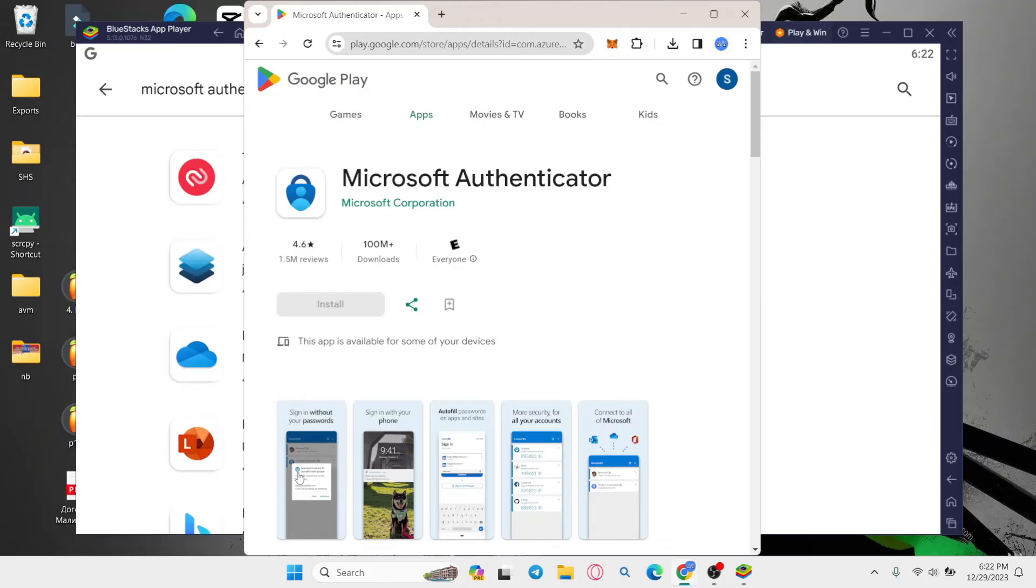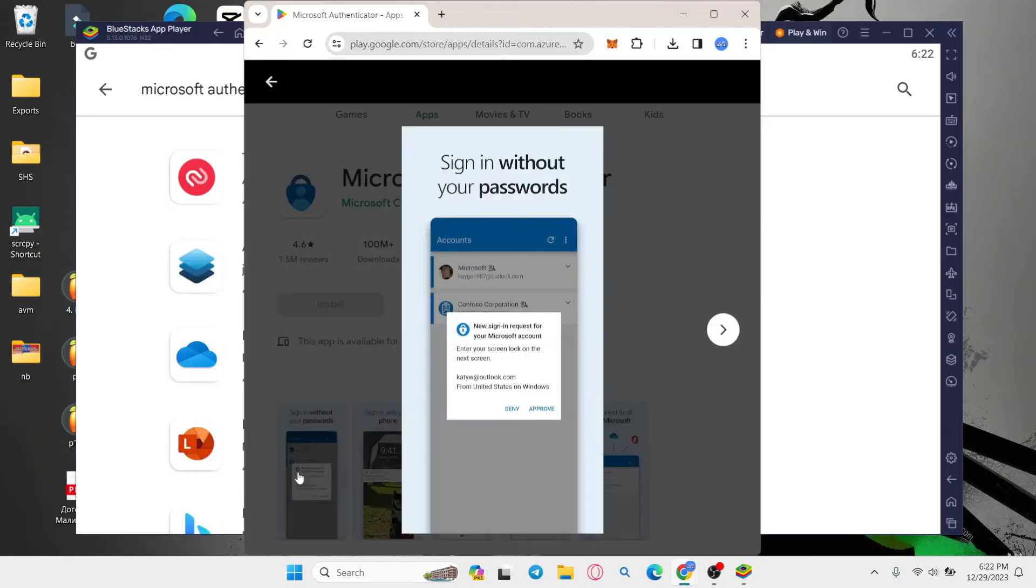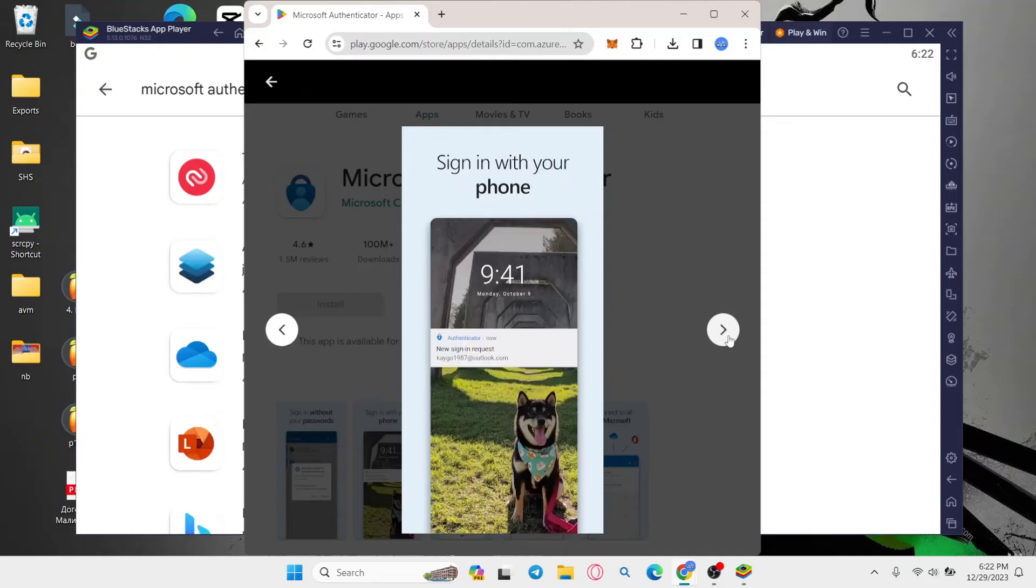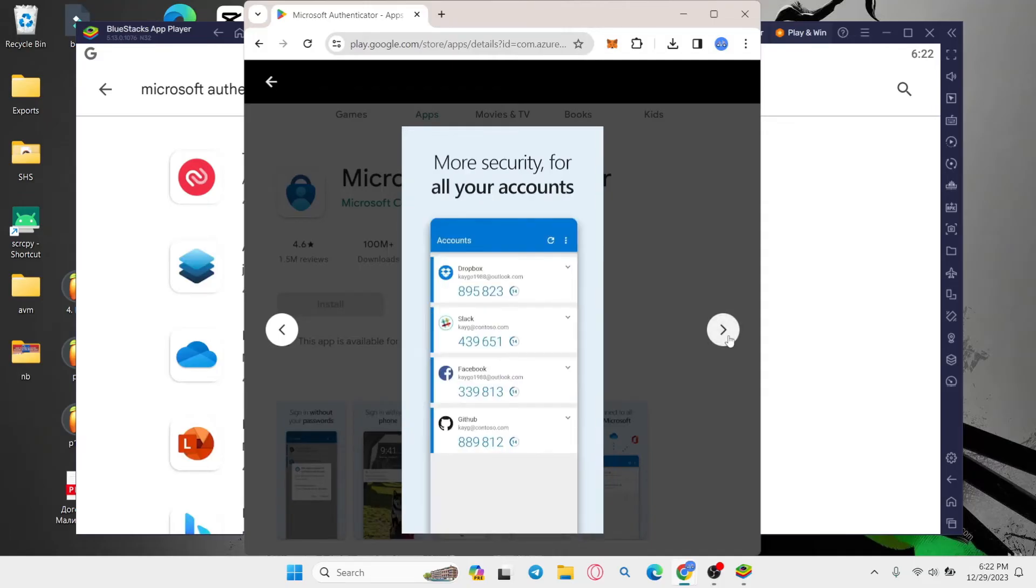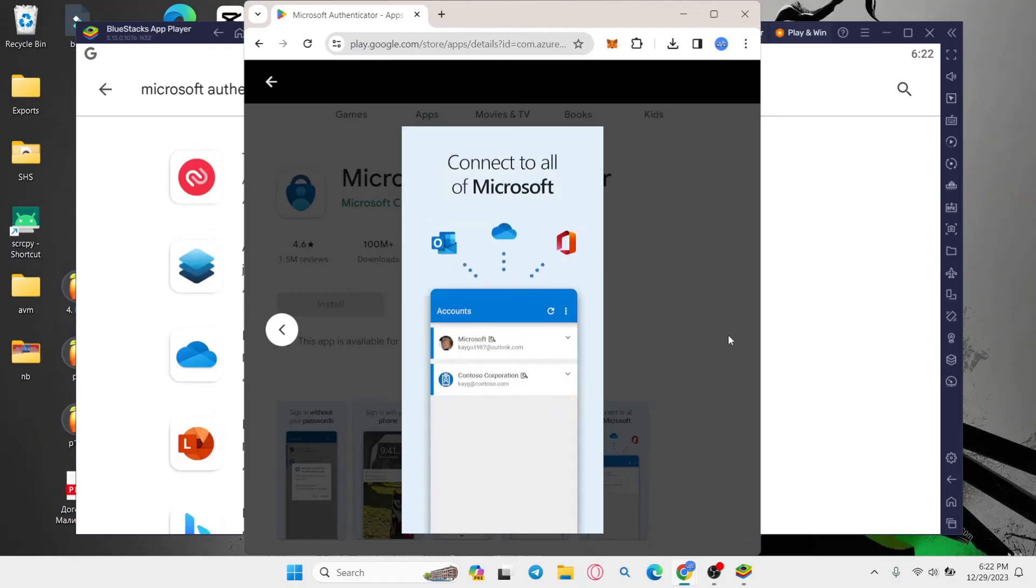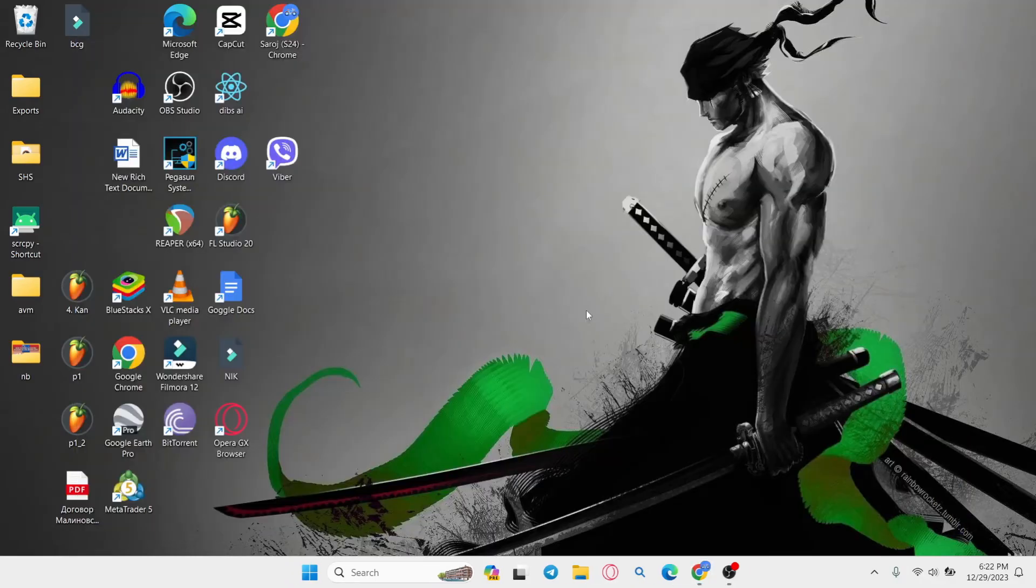you can simply tap on the install button and this will begin the download and installation of the Microsoft Authenticator app for your device. Just wait for a while until the installation is complete and when you see the open button, you can tap on it to open up the application and start using it right away. And there you have it. That is how easy it is to download and install the Microsoft Authenticator app on your PC.